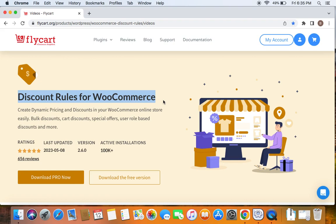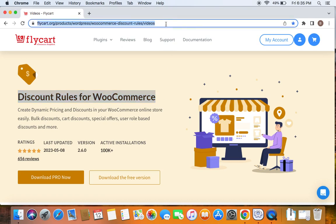If you haven't done this yet, please do not worry because we have a video that can help you install the Discount Rules plugin, which we have posted already. You can find the link to download the plugin as well as the tutorial video in the description below. Feel free to check the description below for further details.